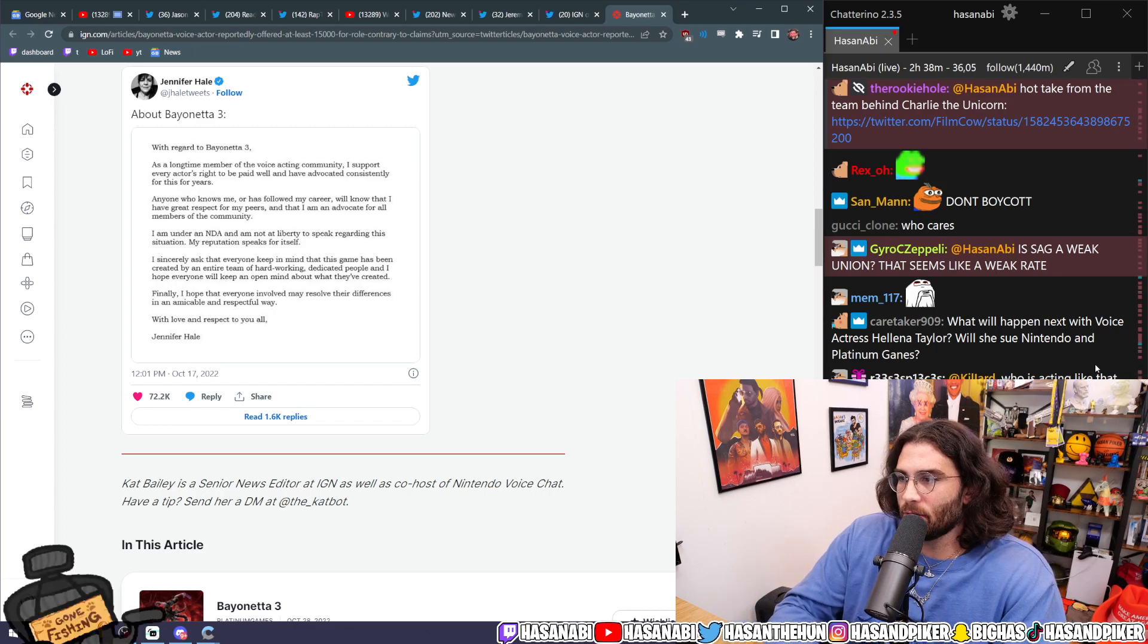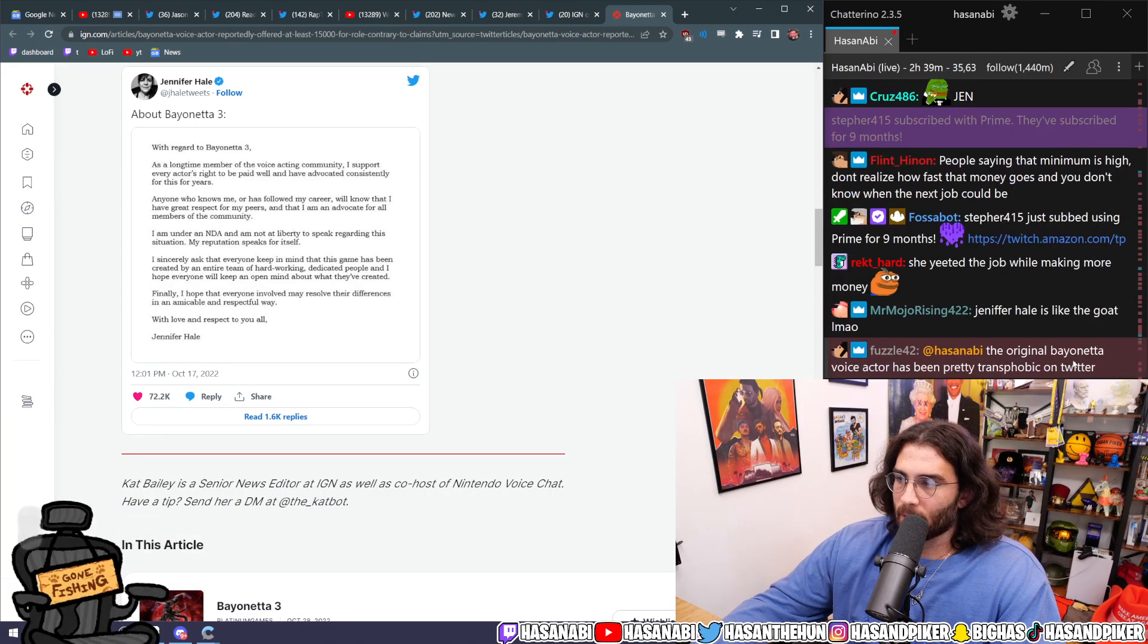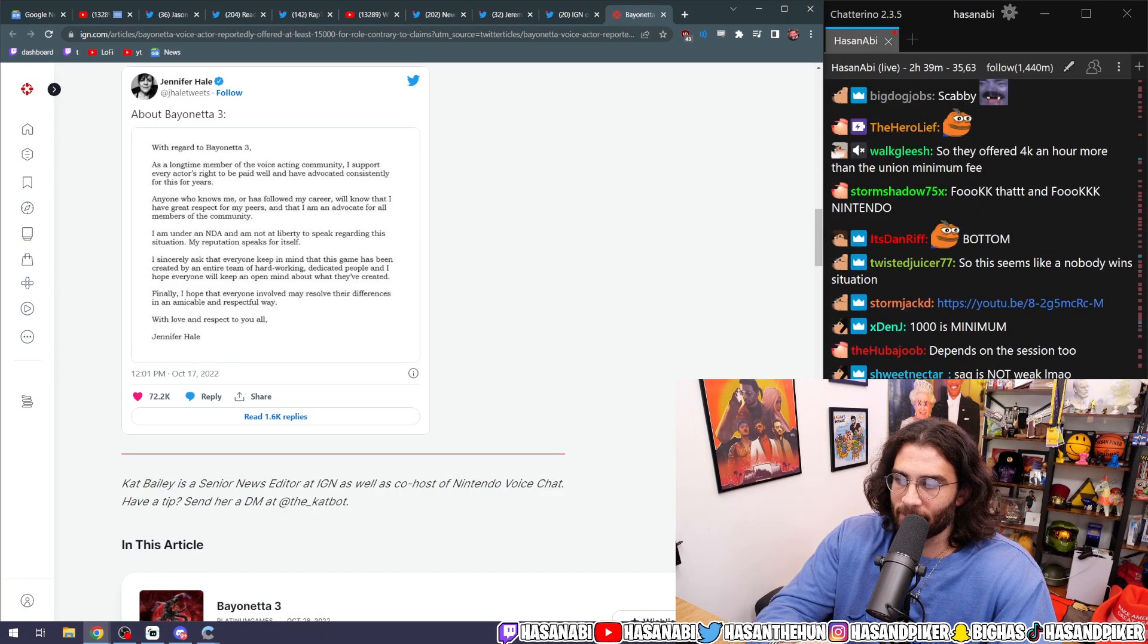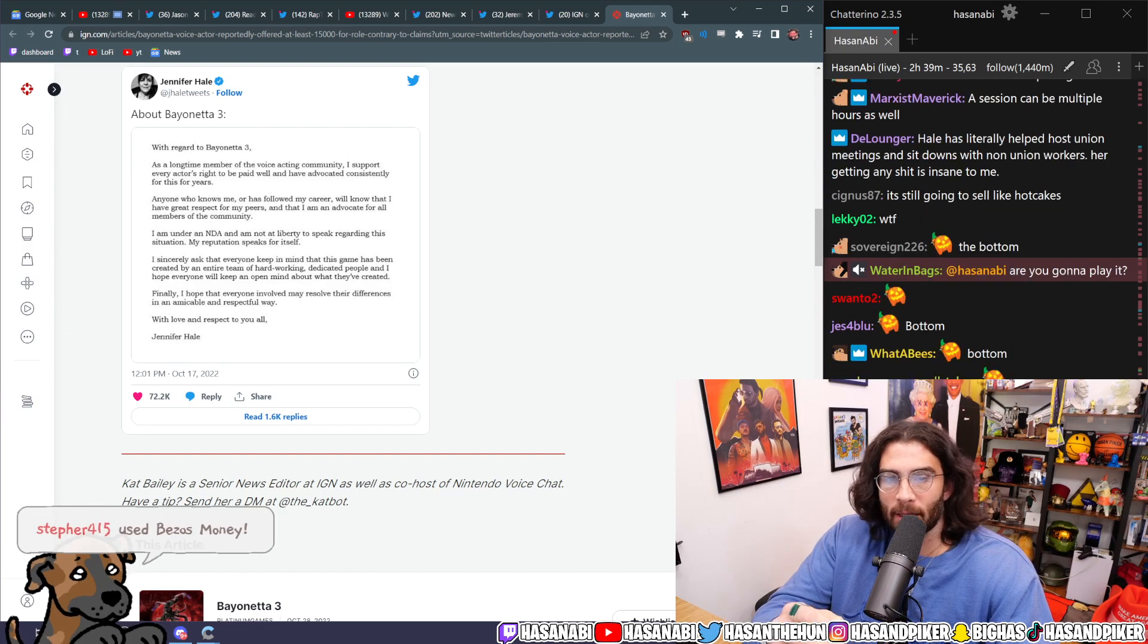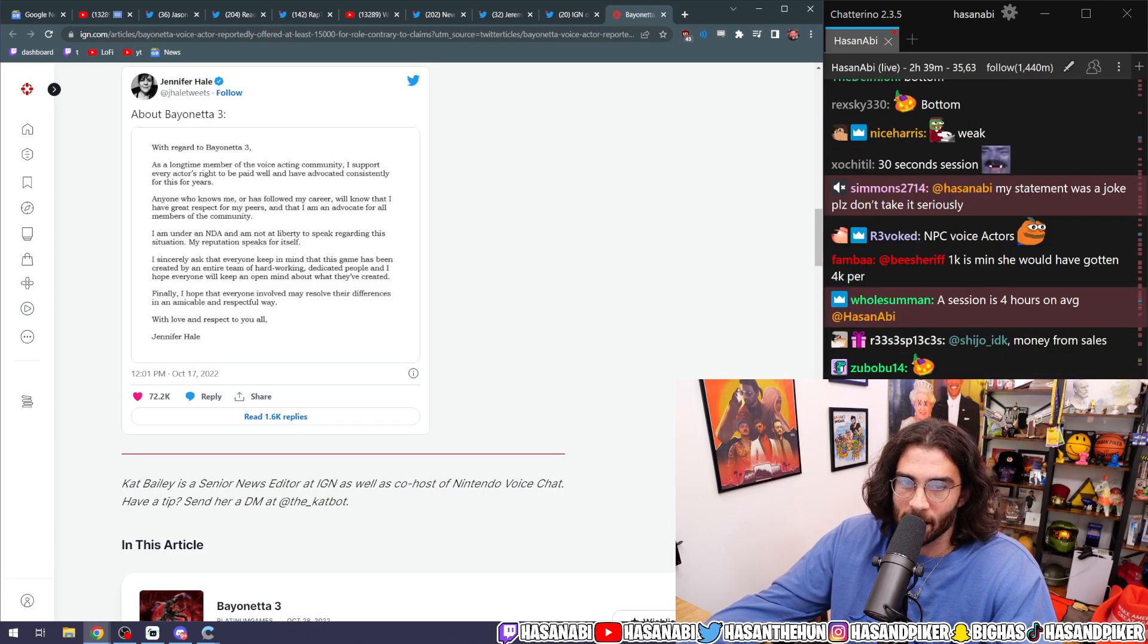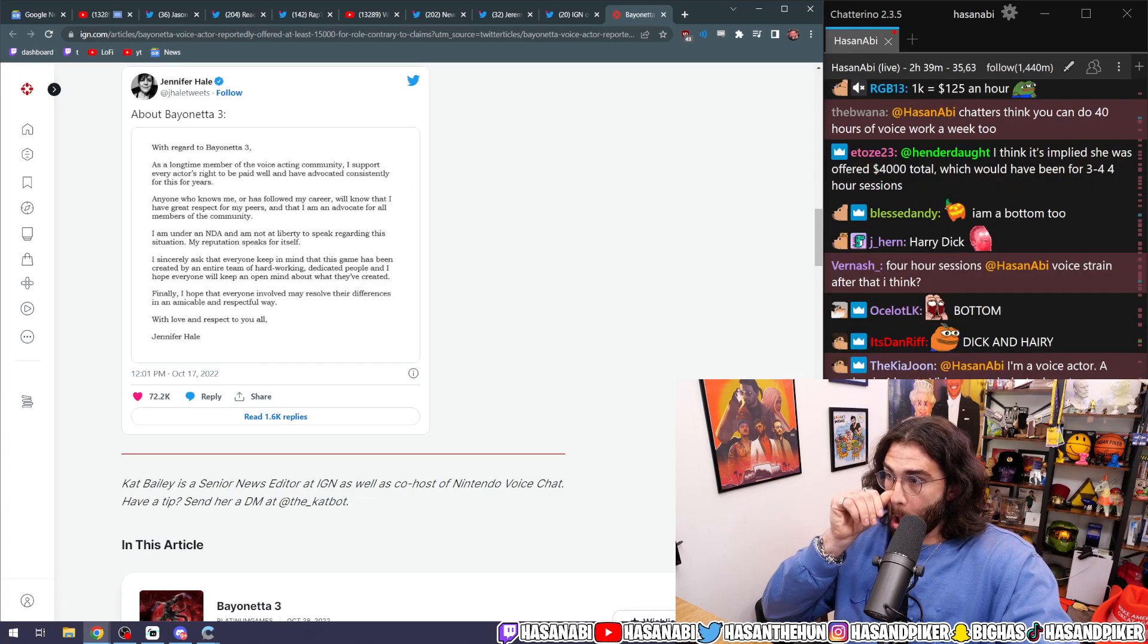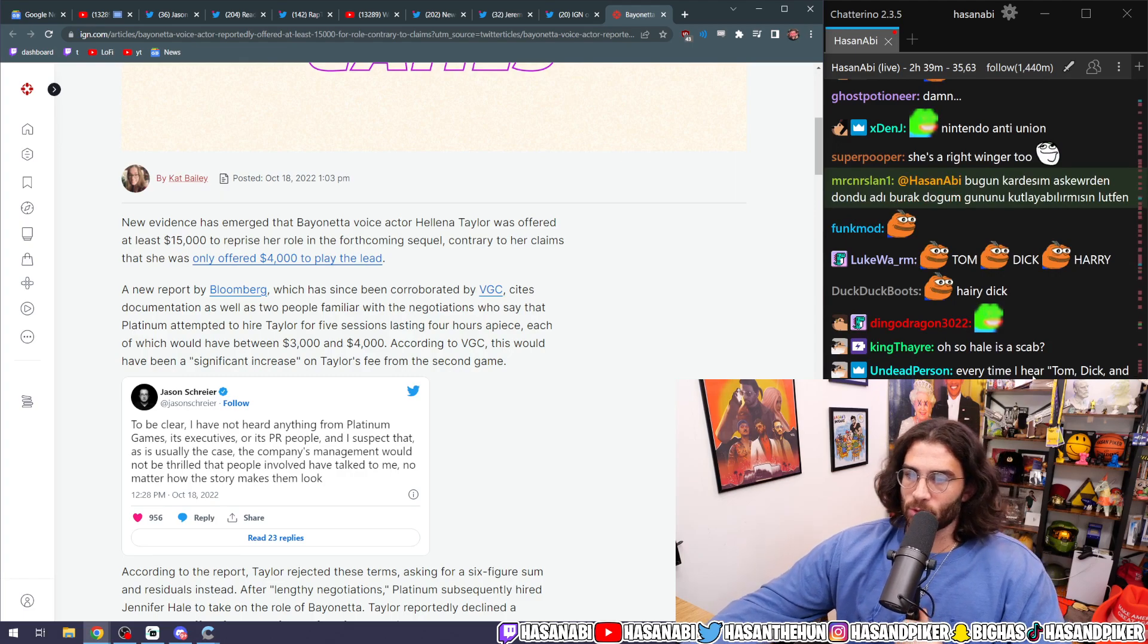Is SAG a weak union? That seems like a weak rate. A thousand dollars a session? It just depends on what we're talking about. And also remember, that's the bottom. It depends on how many hours a session is, and that's the bottom. You're talking about the bottom. That's the minimum. Saying that SAG is a fucking weak union because you're pointing to the minimum that you have to pay, like every Tom, Dick, and Harry that's a part of the fucking union, is... There's a reason why Japanese studios refuse to fucking work with unionized voice actors. Remember, that's the minimum, and the other person, the original voice actor, was getting paid four times that for each individual session.